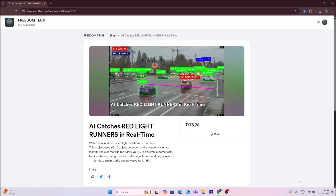Hello friends and welcome to YouTube channel Freedom Tech. In this session I will share a new project where we are going to detect a traffic violation — specifically a red light violation. We will create a class called 'violated'. When a car crosses the line while there is a red signal on, we will make the rectangle of the car red and create the 'violated' class. This is a ready-to-use project — AI catches red light runners in real time.